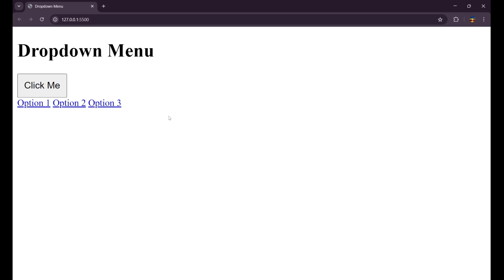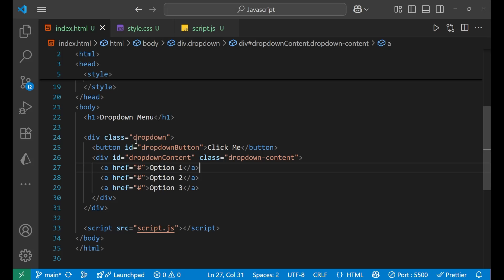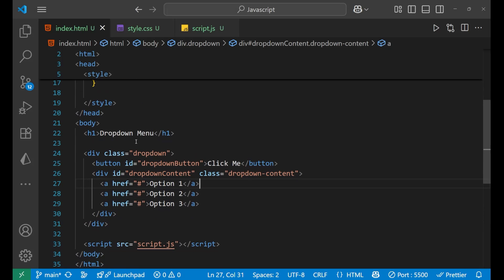This is how it is looking in our website. When you click on this particular button, all the options should appear — that's how it will work. We will also improve the UI part of it.